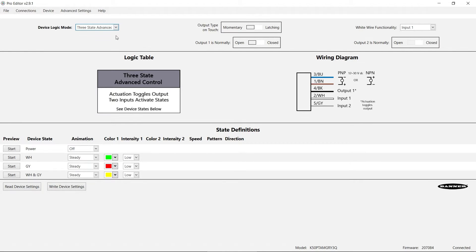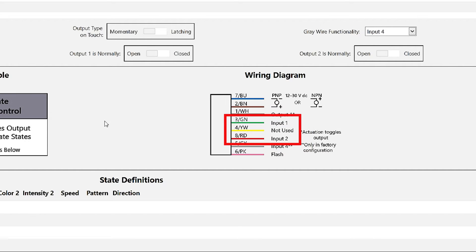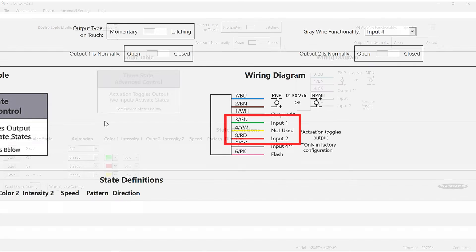The three-state mode controls the light using two inputs via the white and gray wires or pins two and five on the five pin models and via the green and red wires or pins three and eight on the eight pin models.